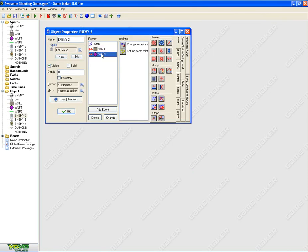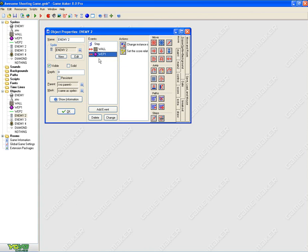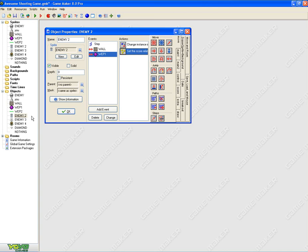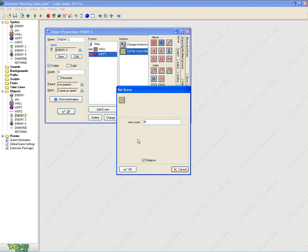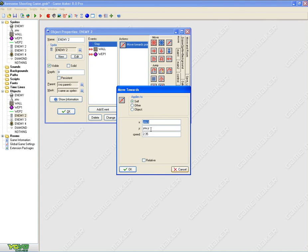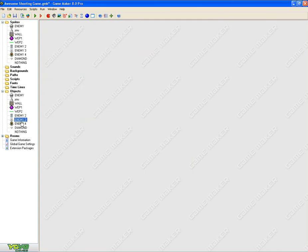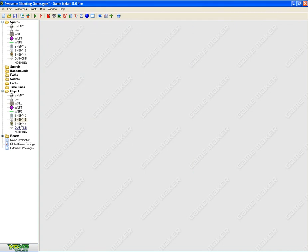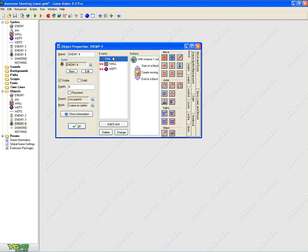Enemy two, when collided with weapon, step event, it's the same thing for instance one, except that if you want to make the enemy get more points, you could just set it to more points, 30. Step event, it's the same thing, move towards u, you could change the speed to make it more harder. For enemy three, it's the same thing for enemy four.